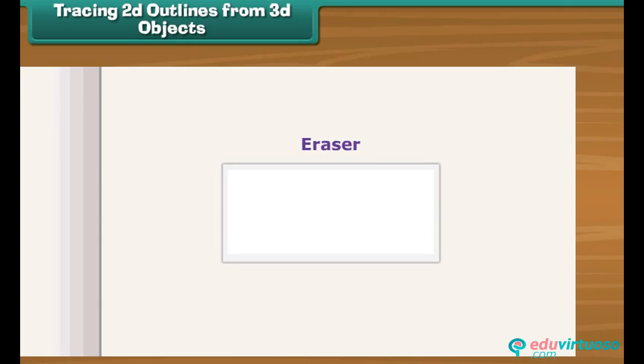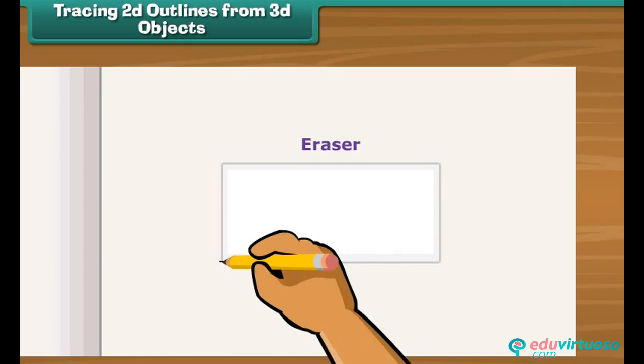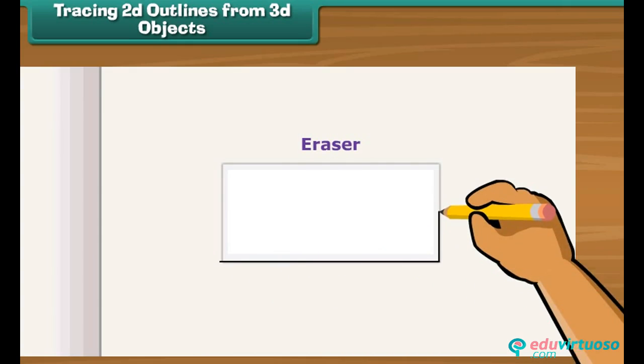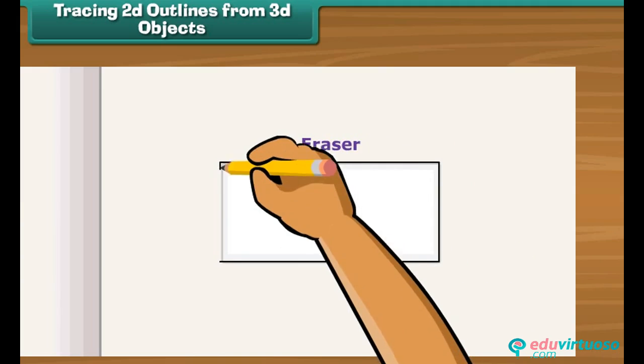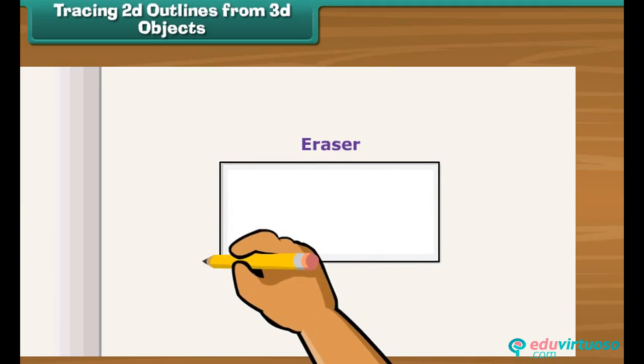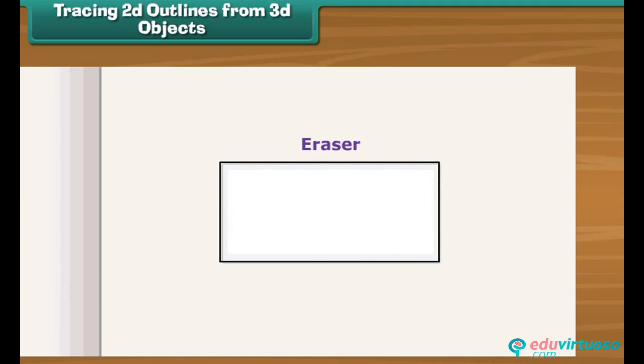Place an eraser on a sheet of paper. Draw lines along its outer edges. Remove the eraser. You can see a rectangle on the sheet.